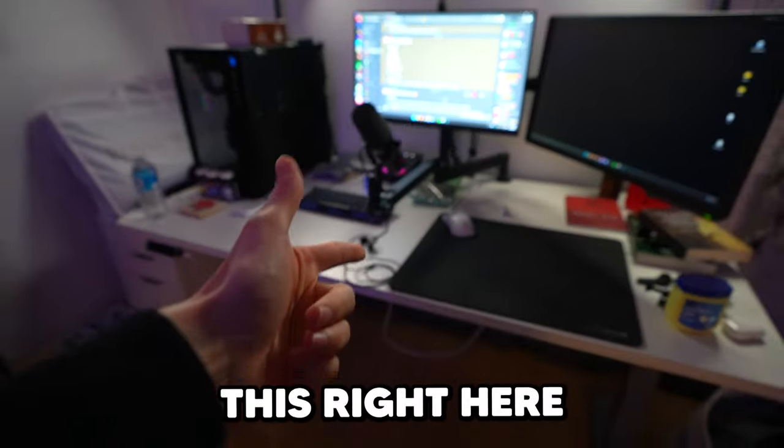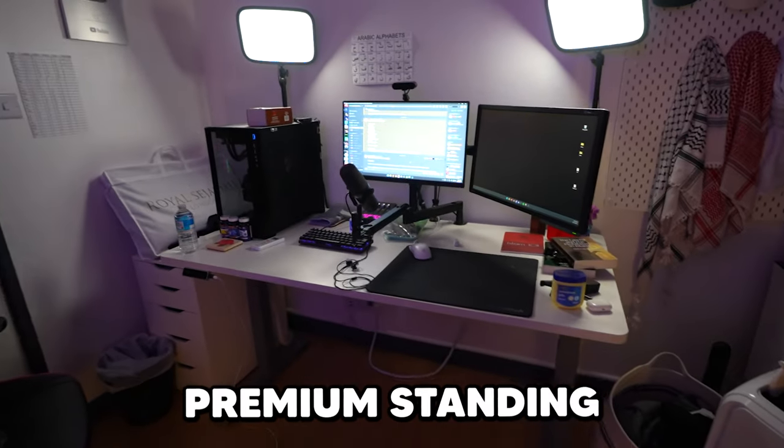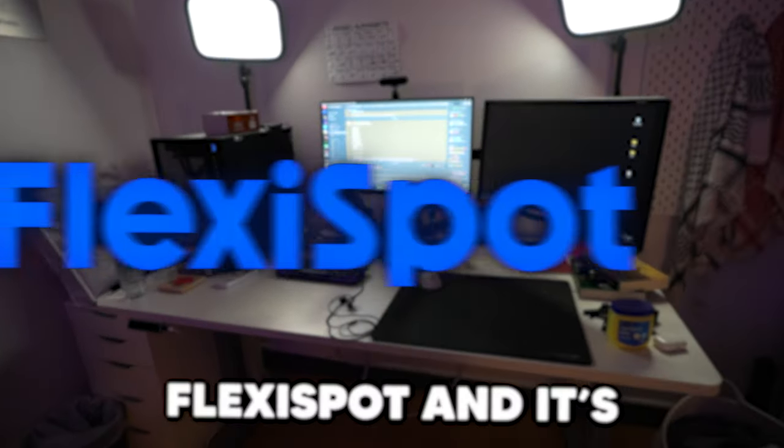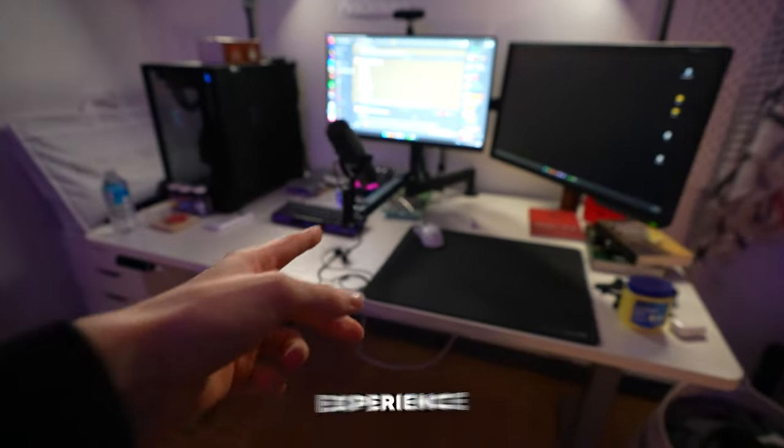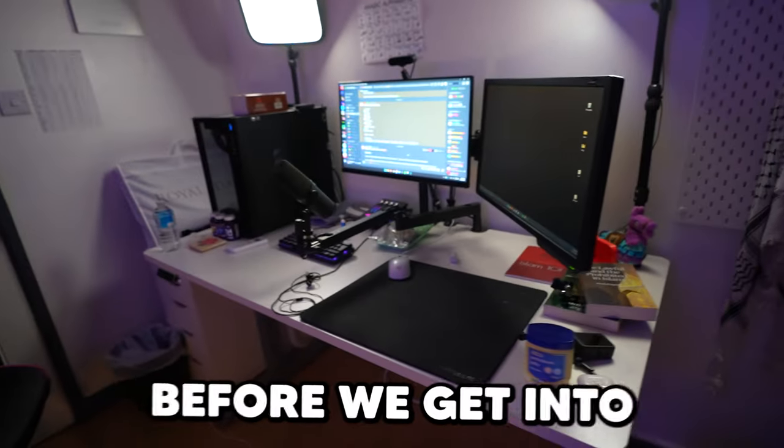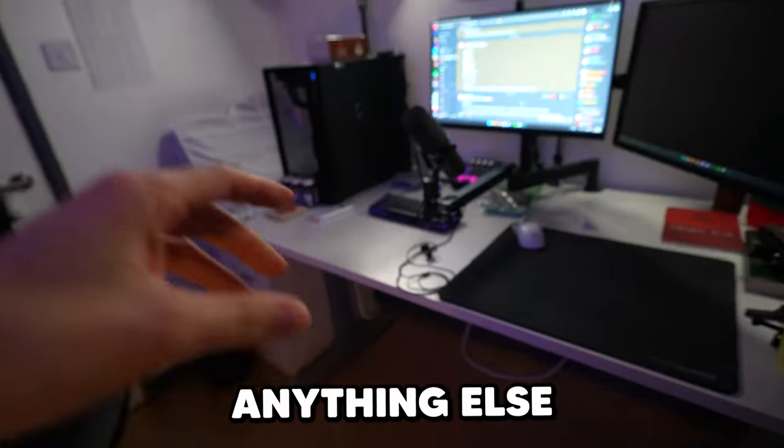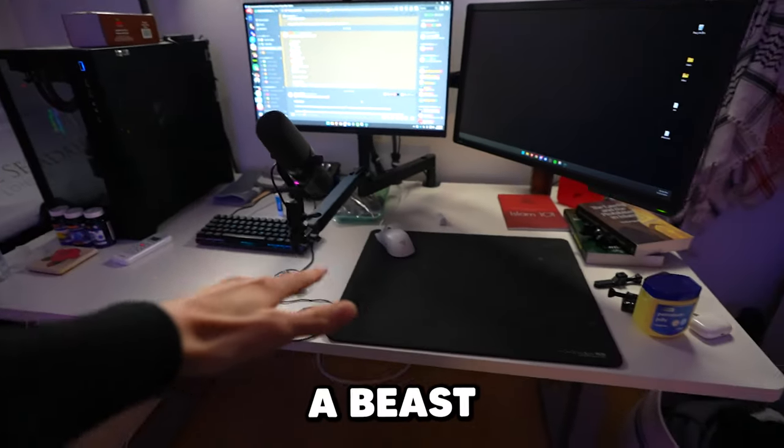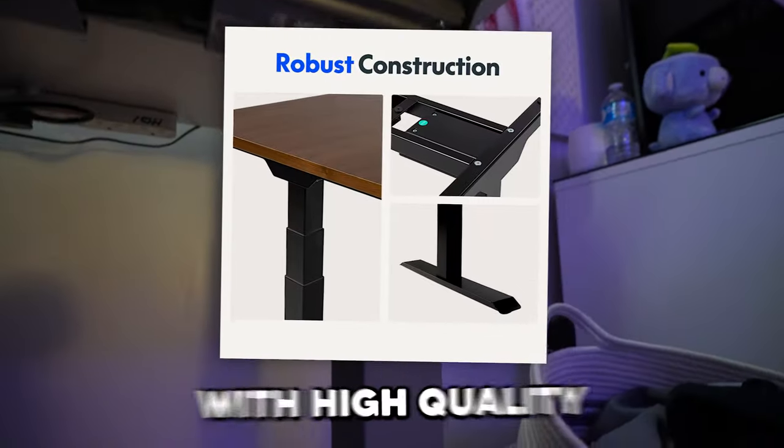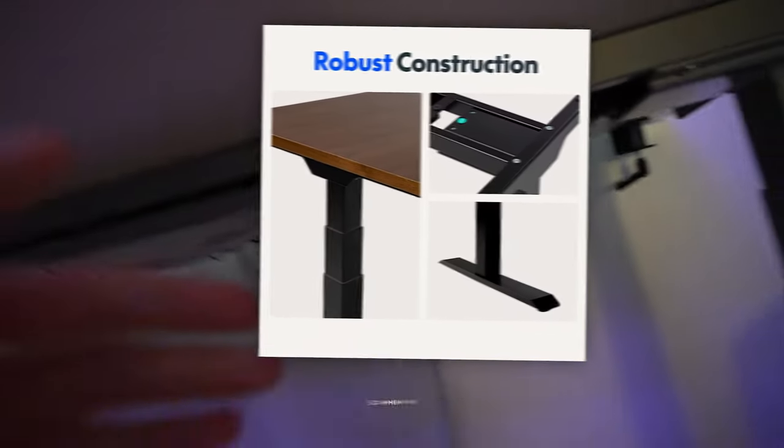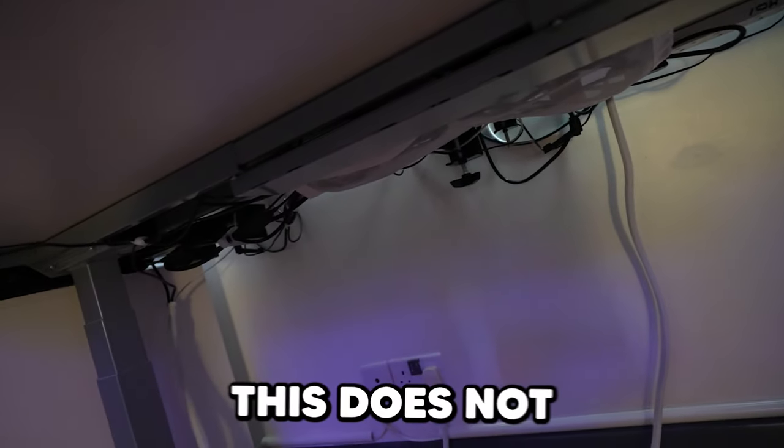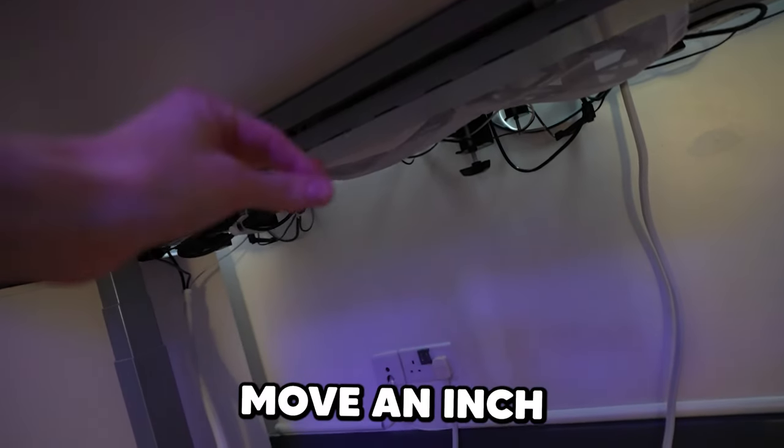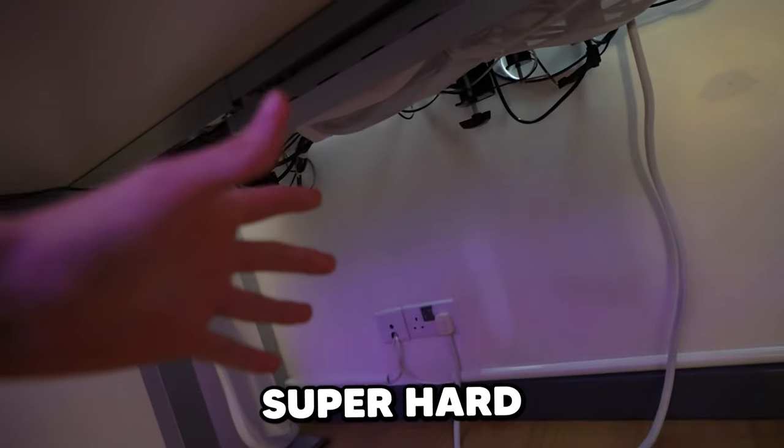This right here is an E7 Premium Standing Desk from FlexiSpot and it seriously elevated my entire gaming and working experience. So first off, before we get into anything else, this thing is a beast. It's made with high quality carbon steel, so when I'm playing Fortnite, this does not move an inch, even if I'm cranking super hard.